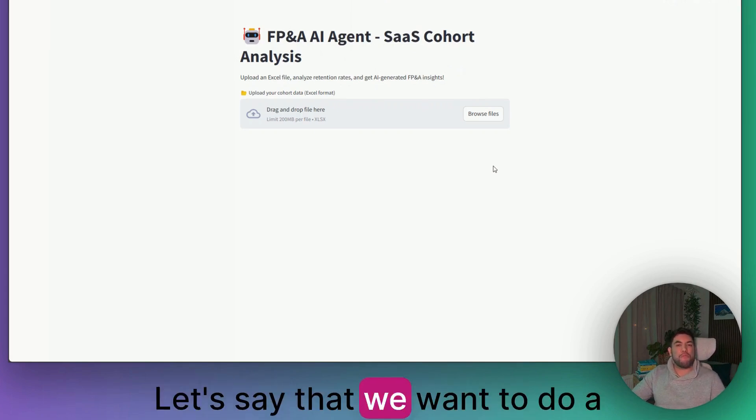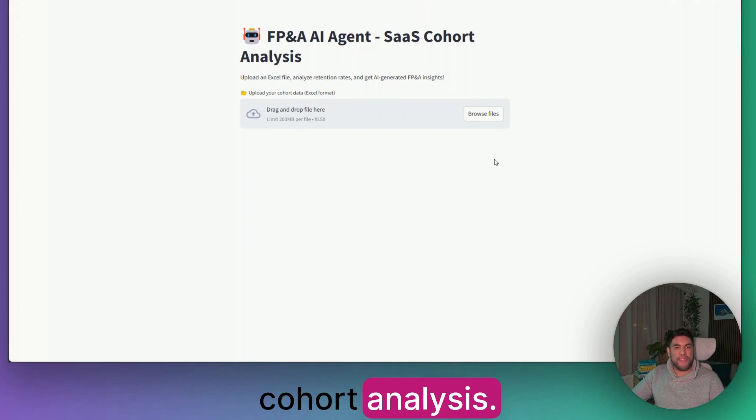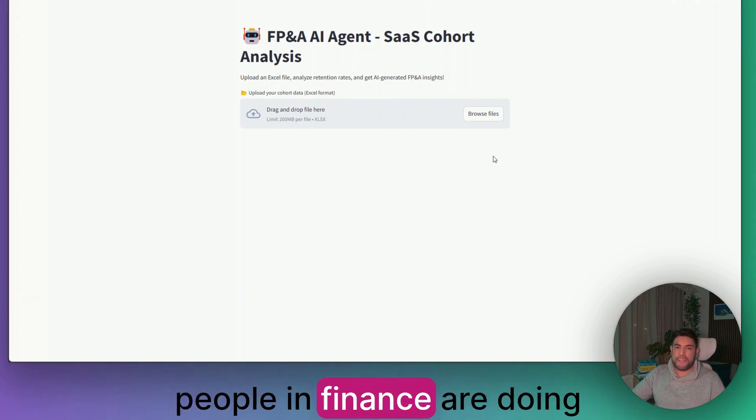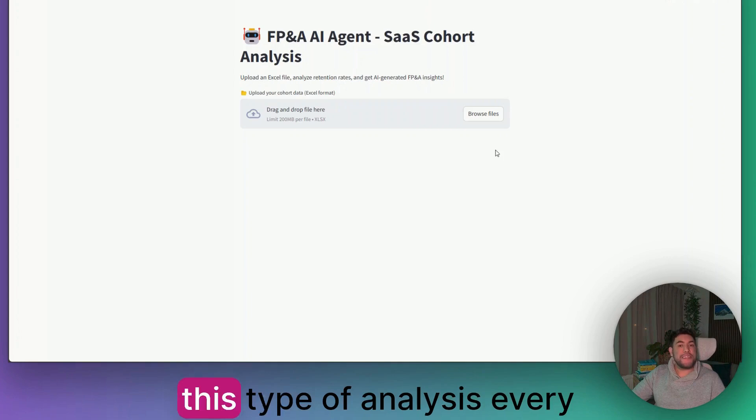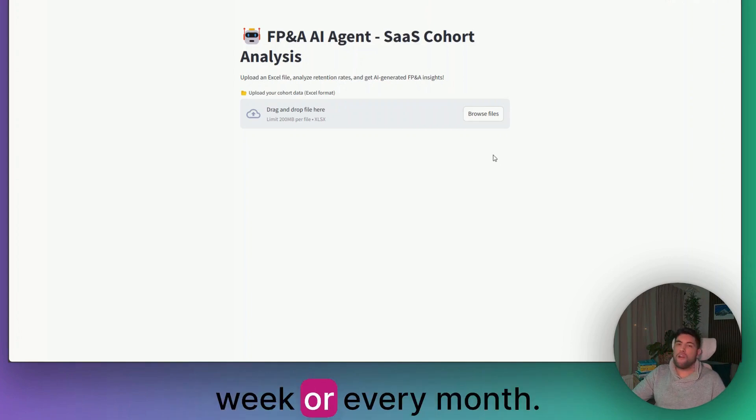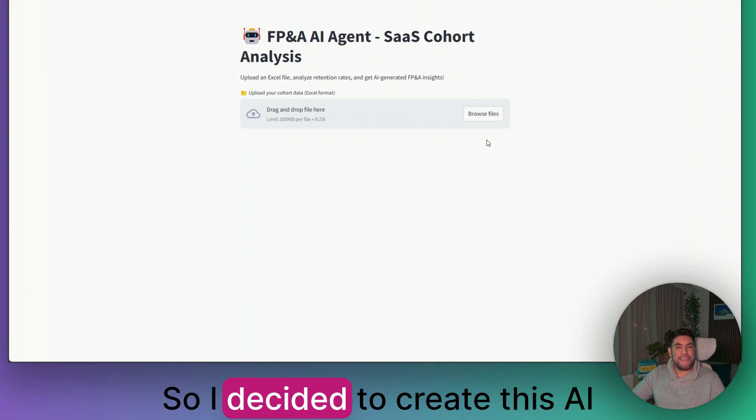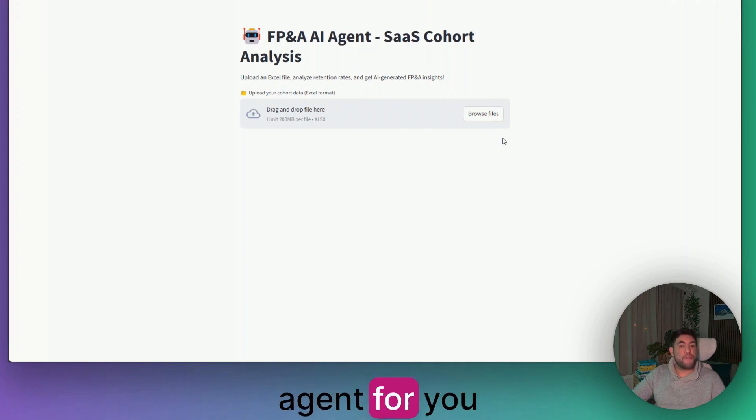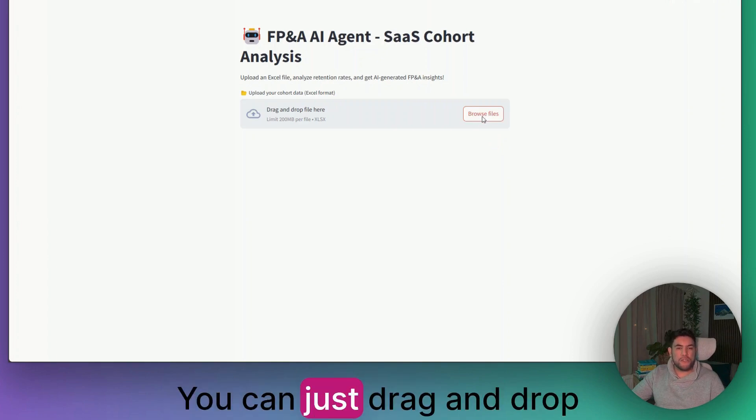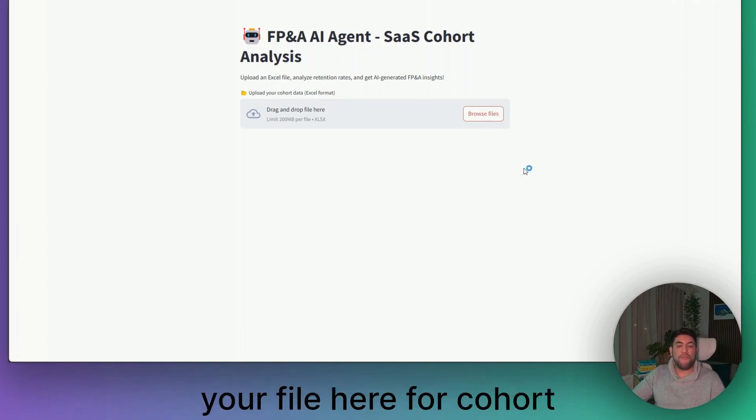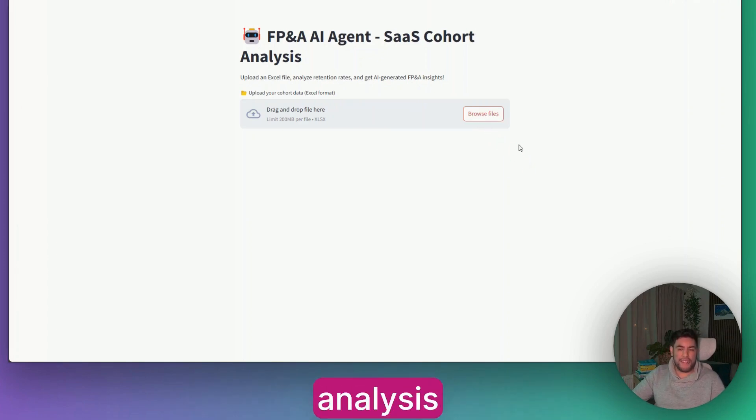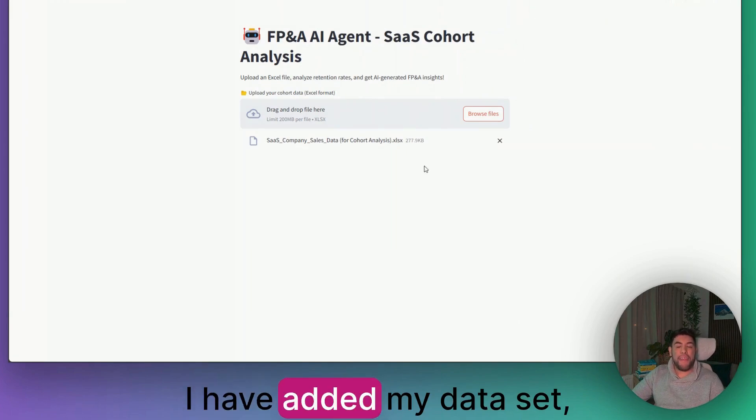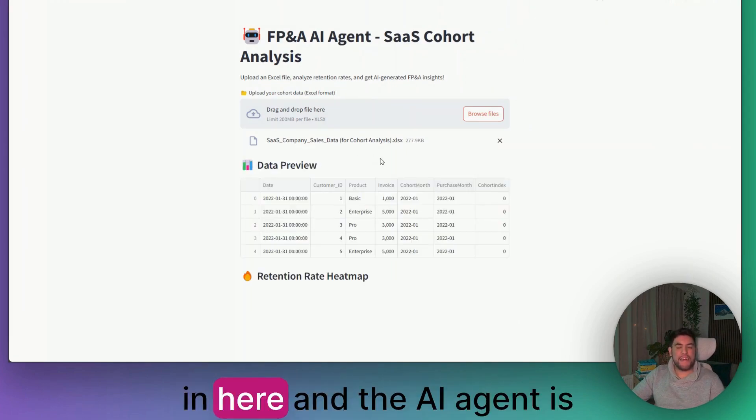Let's say that we want to do a cohort analysis. I know that a lot of people in finance are doing this type of analysis every week or every month. So I decided to create this AI agent for you. In here, you can just drag and drop your file here for cohort analysis. I have added my dataset in here.